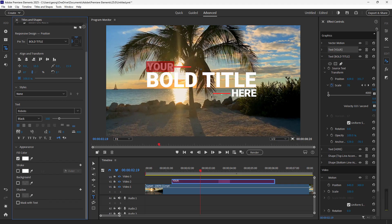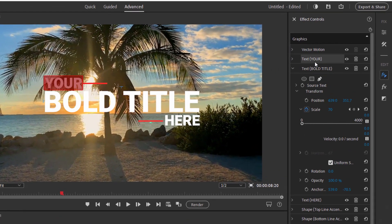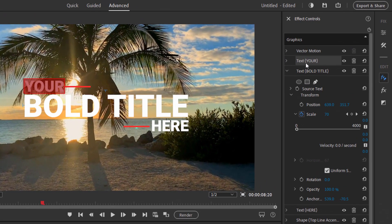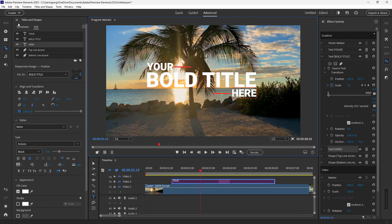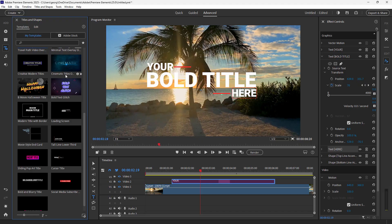You can do a lot of editing to change the look of this template. If you want to work on the animation, that's all controlled on the right-hand side in the Effects Controls. All animation is controlled there — we have text year, bold title for the middle section, and each piece has its own animation controls. You can animate each piece of this separately if you want.